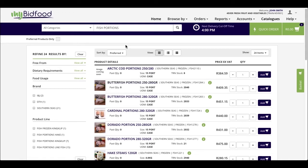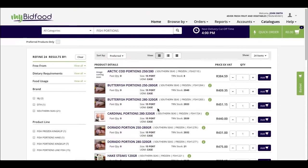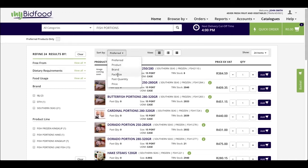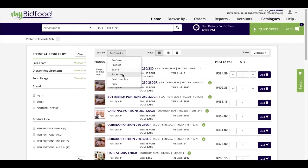In this example we have done a search for fish portions and this is the results that we have received so far. At the top of my search results I have a drop down menu for sort by, by which I can change how I'd like to group my products together. The options are preferred, by product, by brand, by pack size, whether or not you've bought it before, and lastly its price.